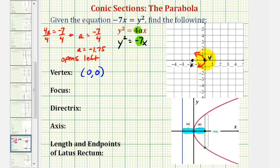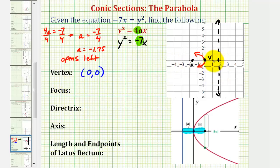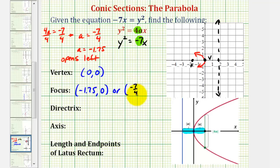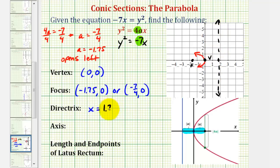The focus would be 1.75, or 7 fourths units to the left of the vertex. The directrix would pass through a point 1.75, or 7 fourths units to the right of the vertex. So the coordinates of the focus would be negative 7 fourths, zero — or negative 1.75, 0. We could also find the coordinates by adding a to the x coordinate of the vertex. The equation of the directrix, since it's 1.75 units to the right of the origin, would be x equals positive 1.75, or x equals positive 7 fourths.